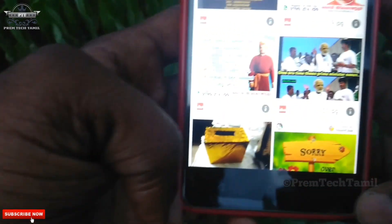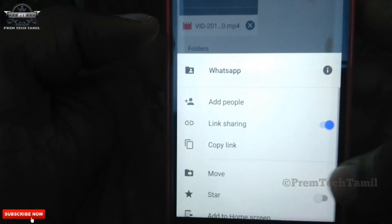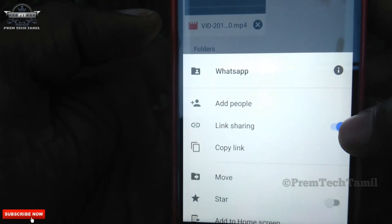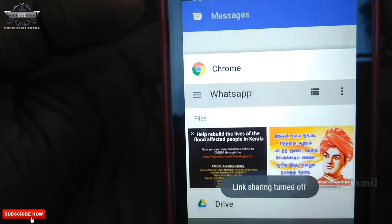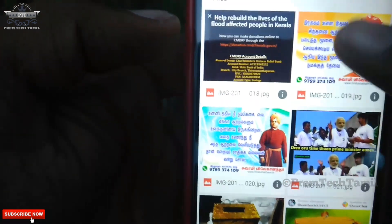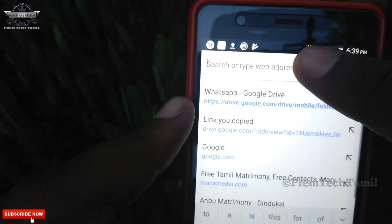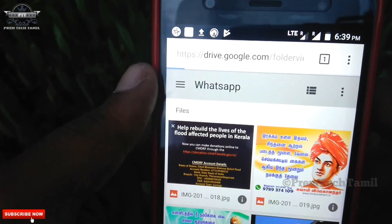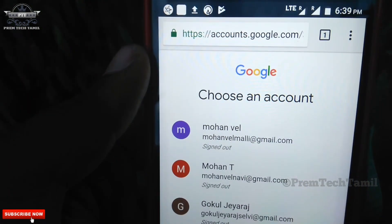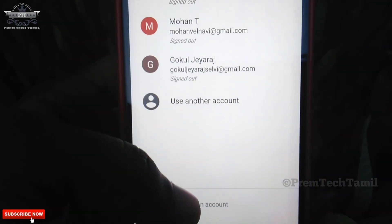We have uploaded the photos. Now we have to send the link sharing option. Now we have to disable the link sharing option. Now we have to delete the link. We have to paste the link. Now we have to download the account and store the account.